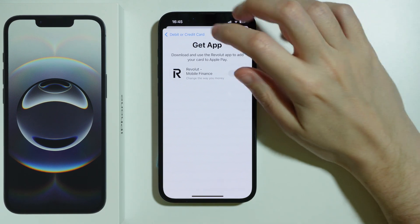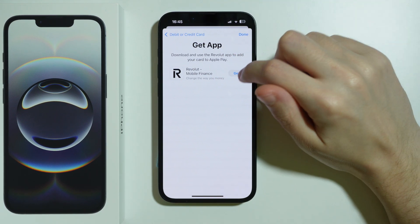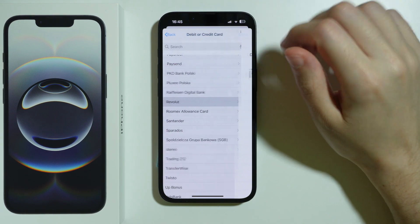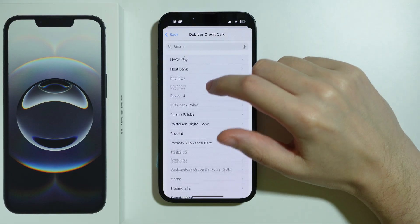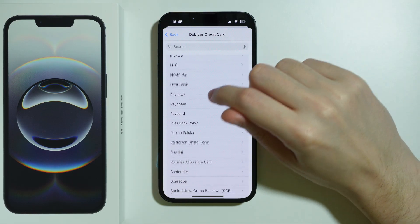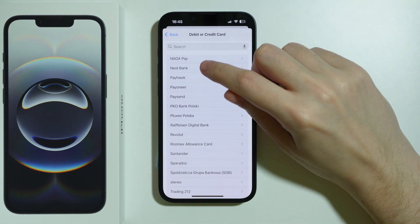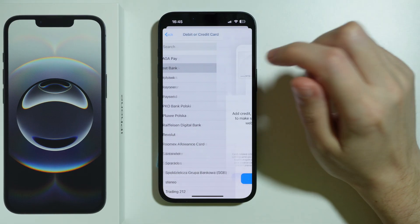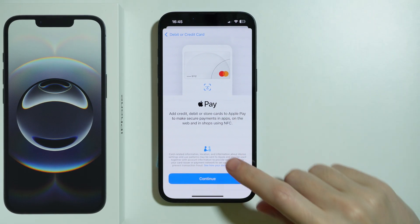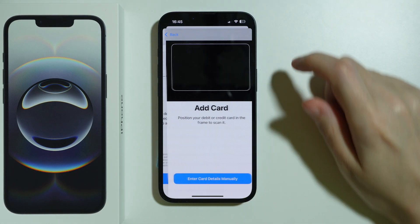For some options like Revolut, you will need to download the app — you will see the option to download it. But if you want to select your bank, just select it and press continue.